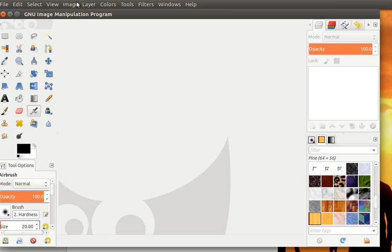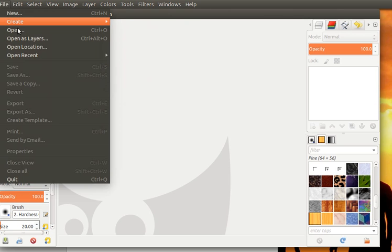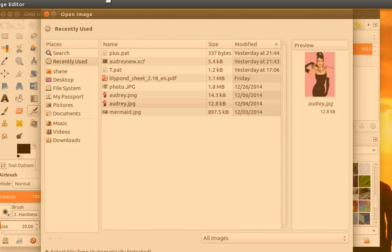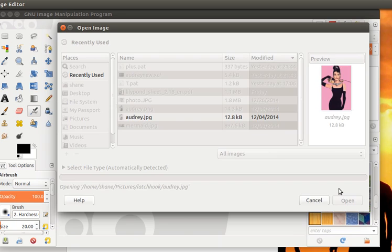This is a video showing you how to create a custom latch hook pattern in GIMP. The first thing we need to do is open a picture. I have this nice one of Audrey Hepburn, which we're going to use.